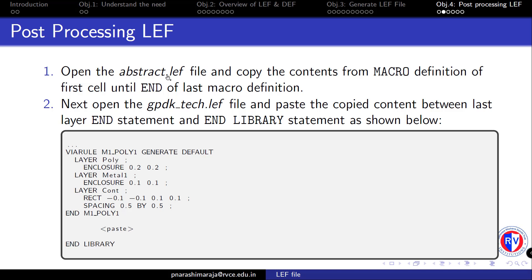Next, paste the copied macro definition in the gpdk-tech LEF file. That is your technology description file, in a place as shown here: after the end of the layer definition, but before the END LIBRARY statement.